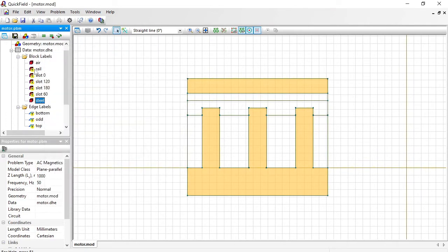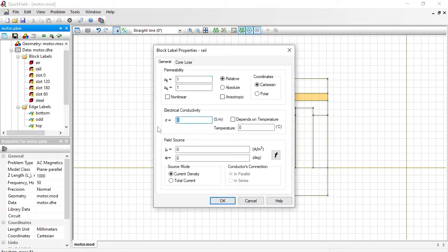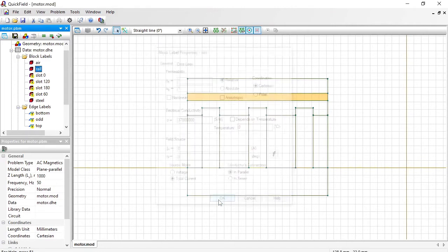Rail is made of aluminum. Permeability is 1. Electrical conductivity is 37 Siemens per meter. Rail is not connected to any sources. So the total current in the rail is 0. Well of course there will be eddy currents. But the total remains 0.